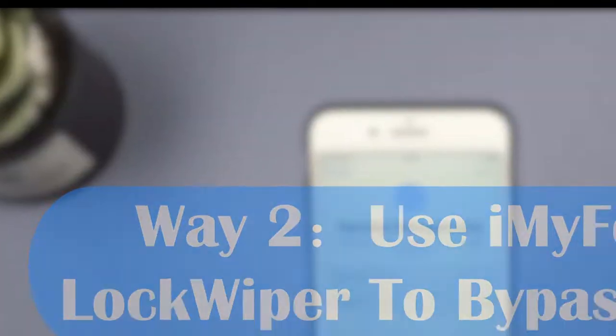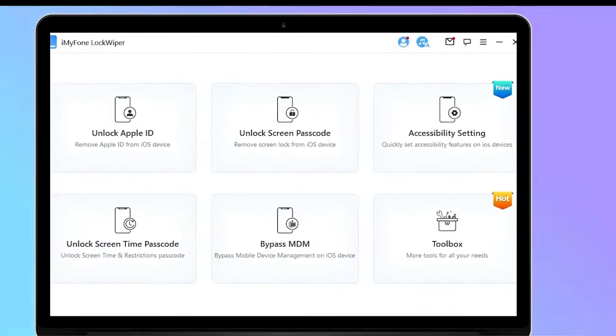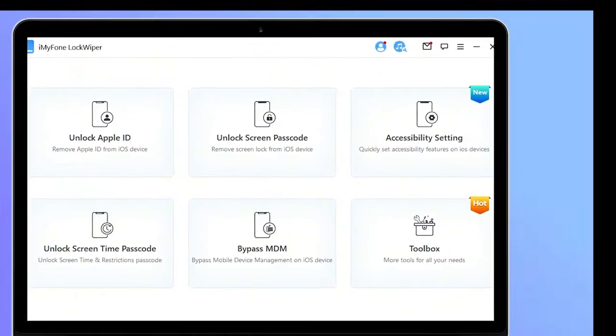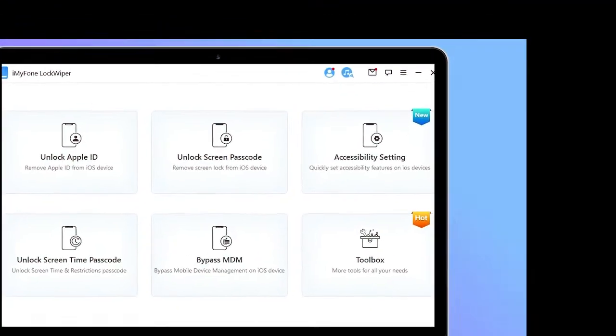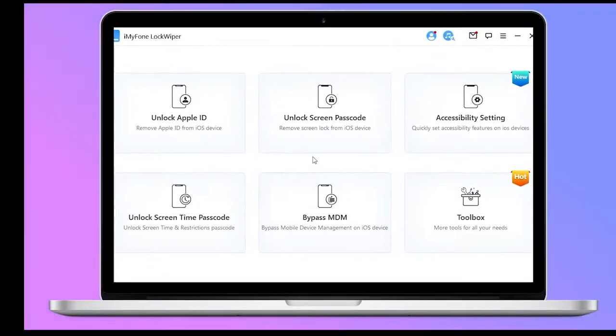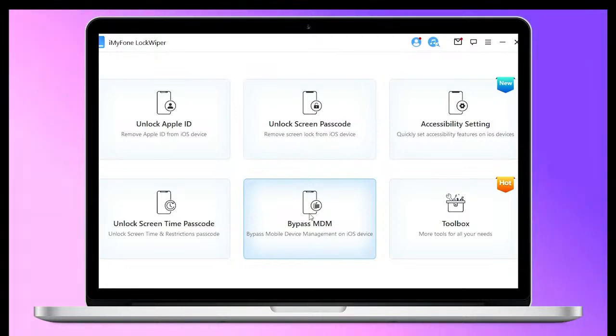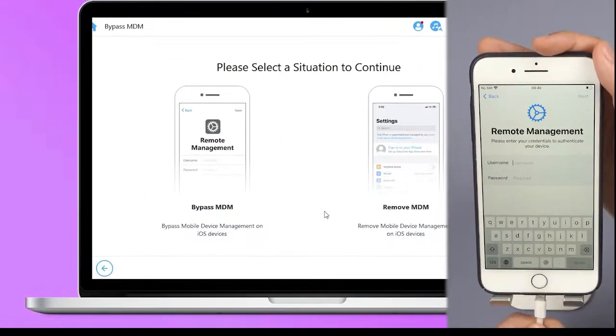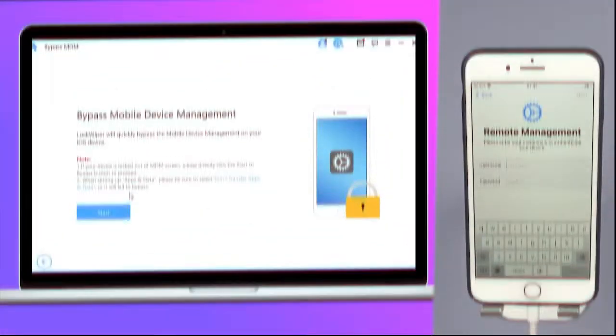I recommend trying iMyPhone Lock Wiper to bypass MDM. Click the link in the description below and download iMyPhone Lock Wiper on your computer. Step 1. Open iMyPhone Lock Wiper and choose the Bypass MDM mode from the first page. Connect your device via a USB cable.